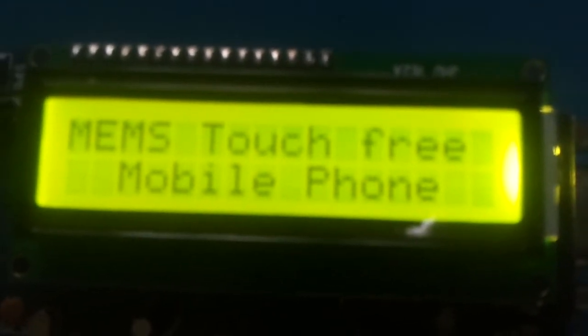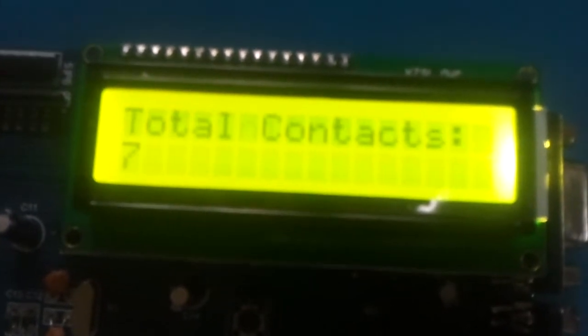See it's showing the topic name and it's initializing the modem. And in the beginning it shows how many contacts are there in this SIM card.